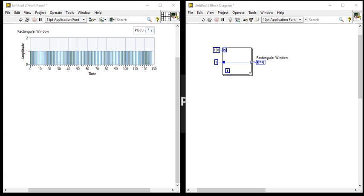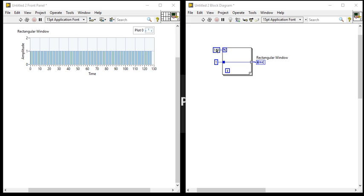Applying the rectangular window is equivalent to not using any window. If you use this rectangle window, it will not affect your signal processing concept because it is null and void kind of concept. The rectangle window has the highest amount of spectral leakage because the rectangle window just truncates the signal within the finite time interval. In this window, the window size is 128. You can set this value to hundred also.